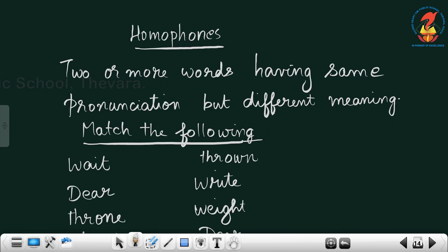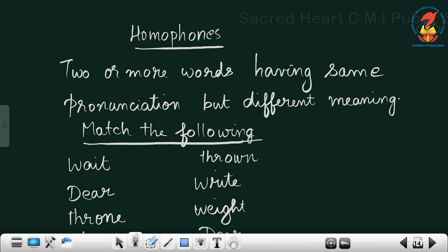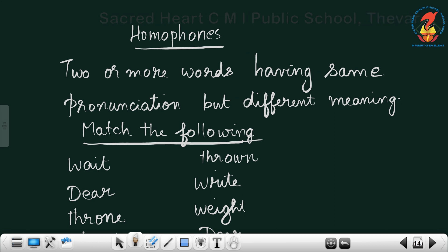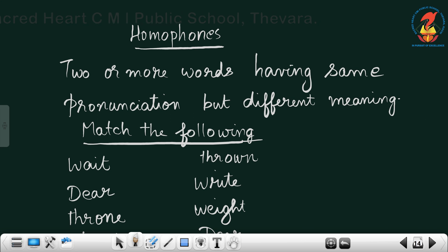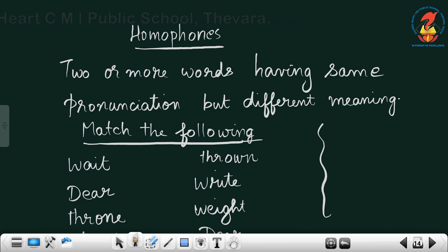Now in page number 11 itself you can see homophones. You might have already known this. Homophones are two or more words having the same pronunciation but different meaning. They are pronounced the same when we say them, but the spelling will be different and they will have a different meaning.